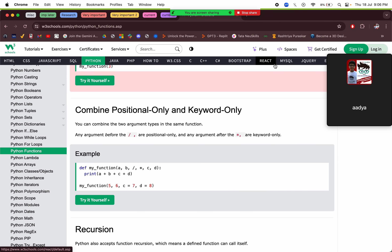We can also combine positional-only and keyword-only arguments. In this function, a and b that are before the slash should be positional-only arguments, meaning we can't say a equals to 5, b equals to 6 — we have to pass in the specific position. Then star is saying c and d are keyword-only arguments, so we can't pass the values through position; we'll have to say c equals to 7, d equals to 8.